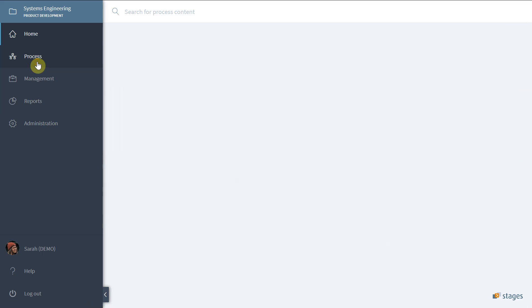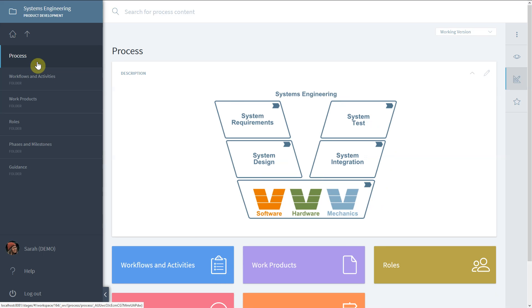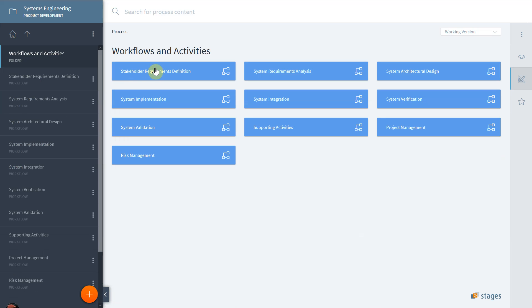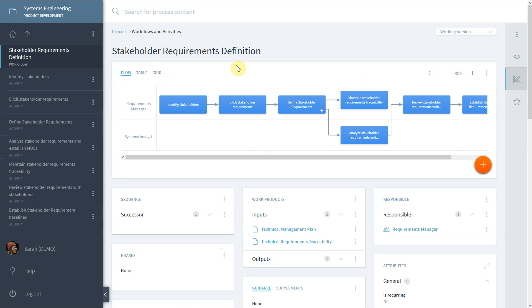This video explains some operations on process elements. To demonstrate, we will use the process elements of workflows and activities and select one activity. The functionality is the same for other element types.